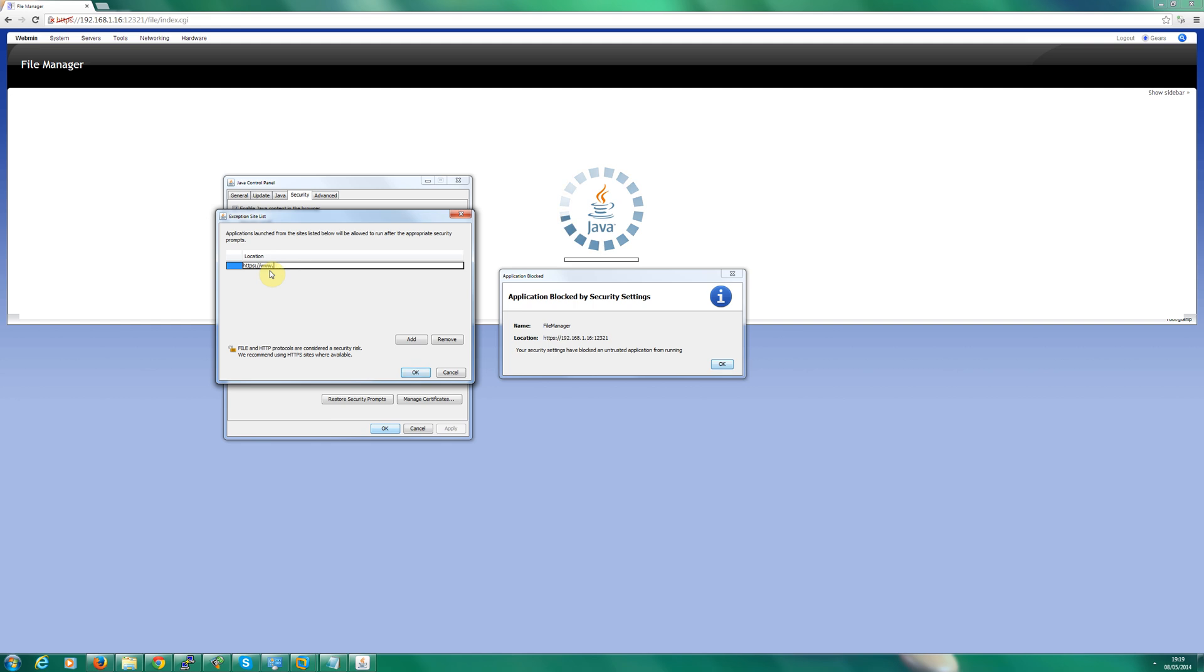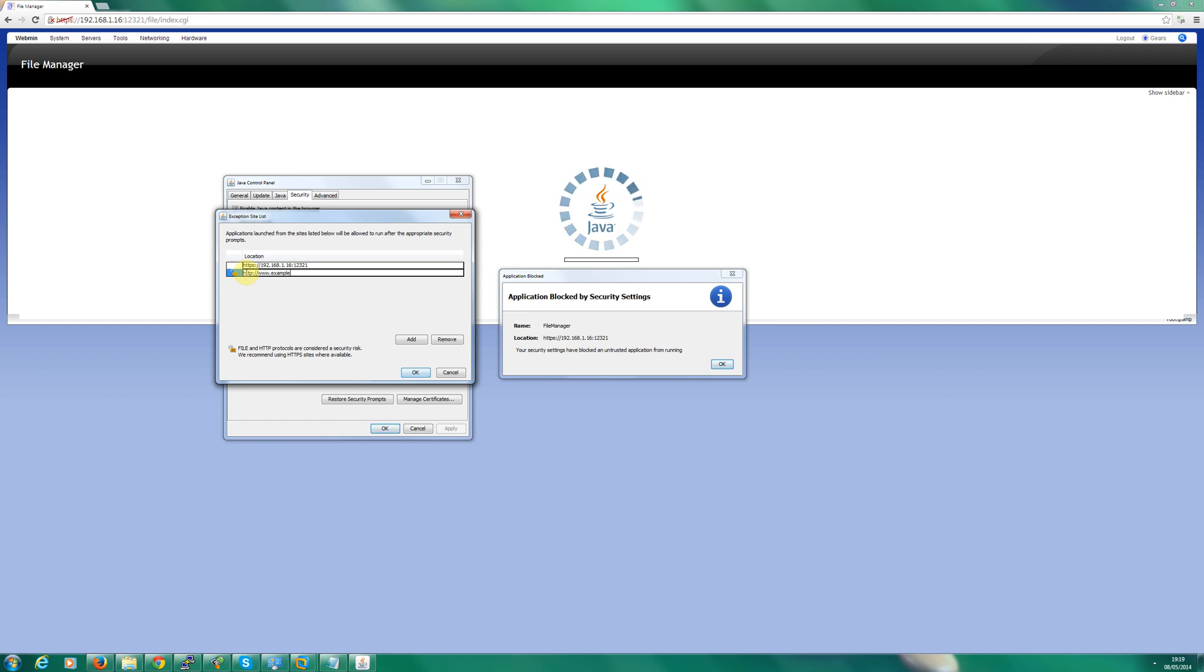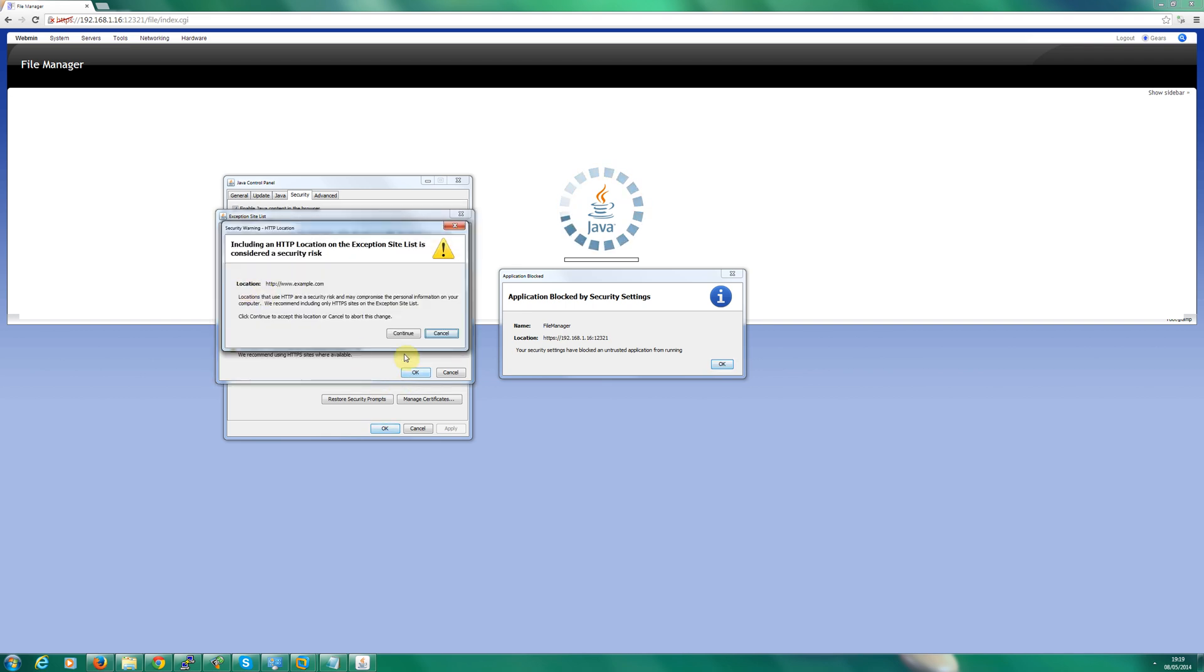So in my case I'm going to add an IP address which is 192.168.16 and it's got a port which is 123.21. So you can also add another address if you wanted to, so I can add HTTP www.example.com and I can click OK and it will add both of those.